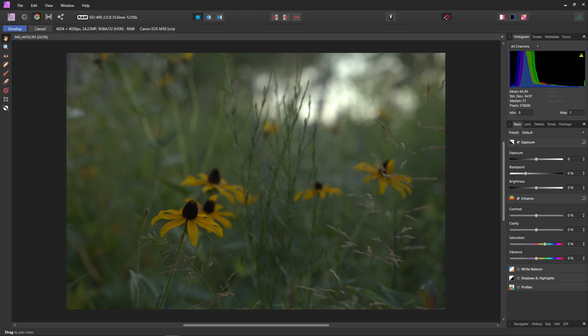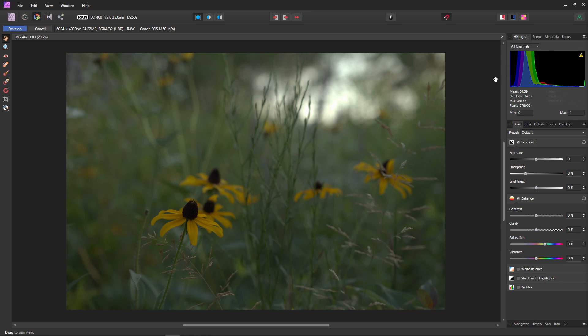As you can see, this image is a little bit dark, and we can show that even further if we come over to the histogram. You can see that our peaks are pushed really far to the left. Basically, the histogram is going to have your shadows on the left and your highlights on the right. And since most of our peaks are kind of leaning towards the shadows, we're just going to want to up the exposure a little bit so we can move those over.